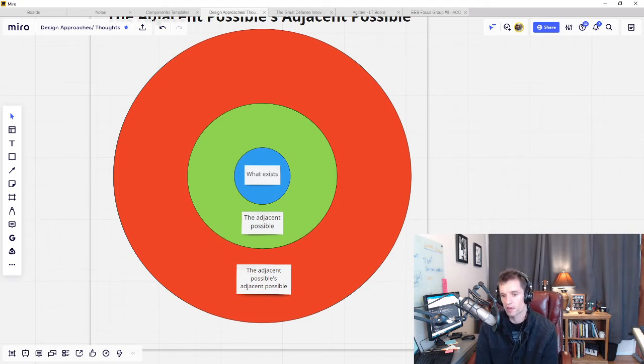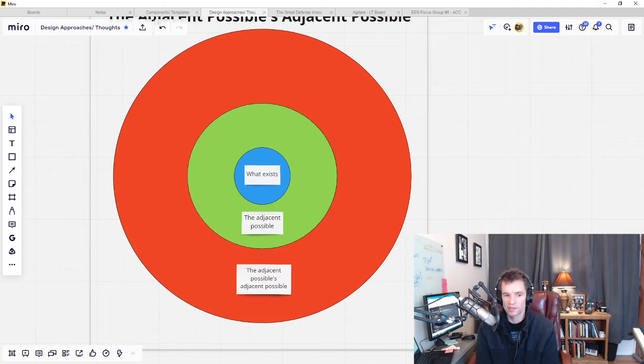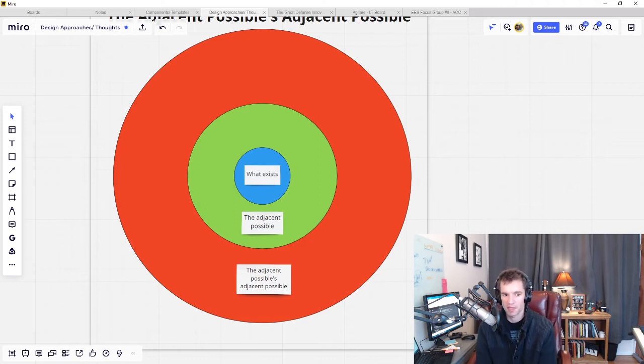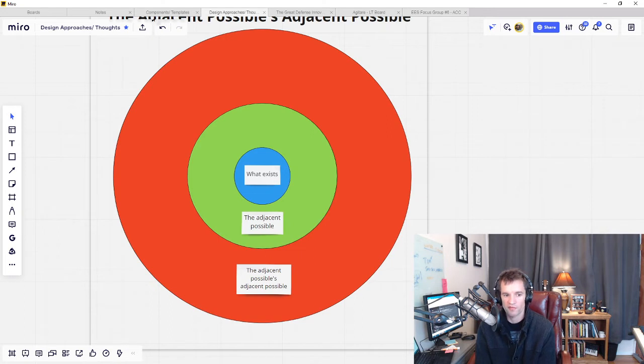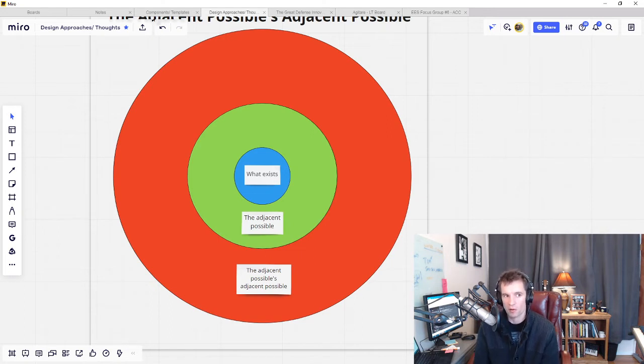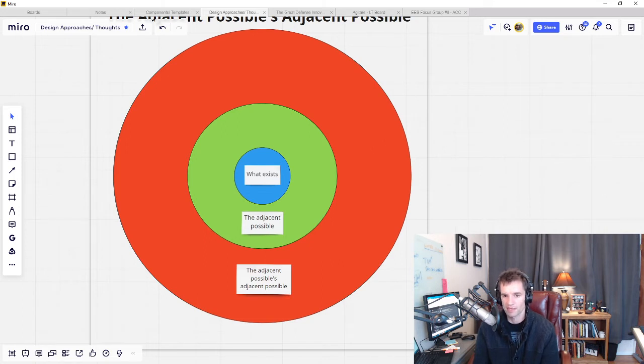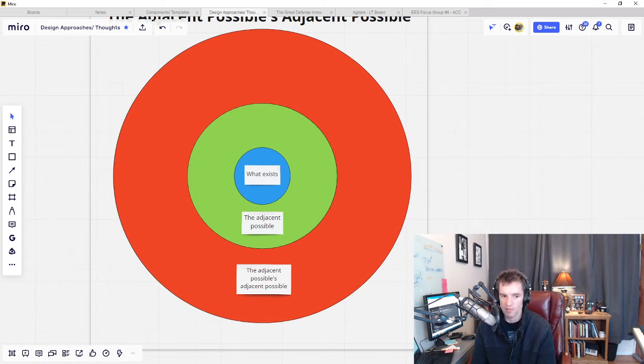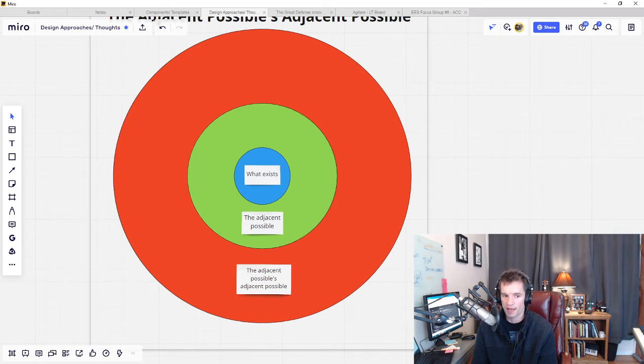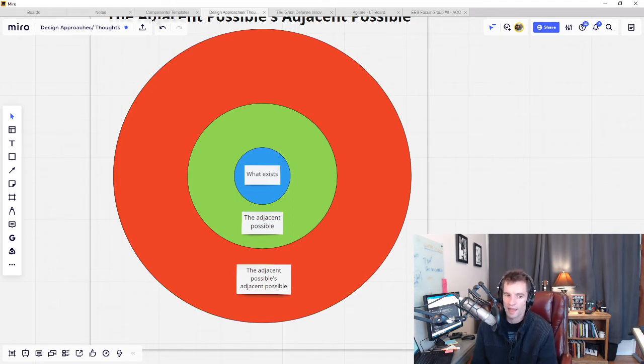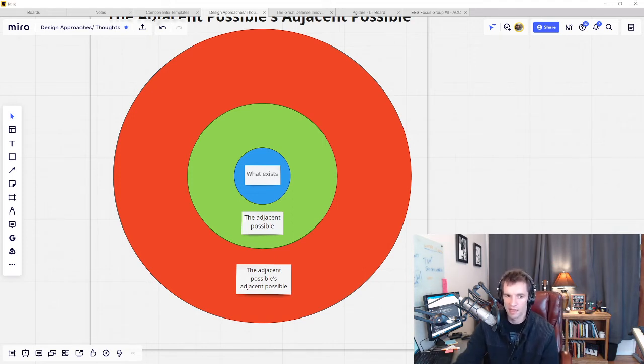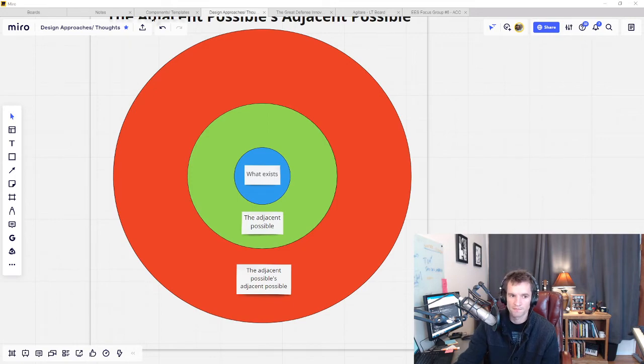This is why in the book Switch: How to Change When Change is Hard by Dan and Chip Heath, they have a chapter on looking for bright spots. Look for where the patterns you're looking for are already occurring. Look for where in the organization the problem is already being solved. If only in tiny pockets, it might provide exaptive avenues into the adjacent possible.